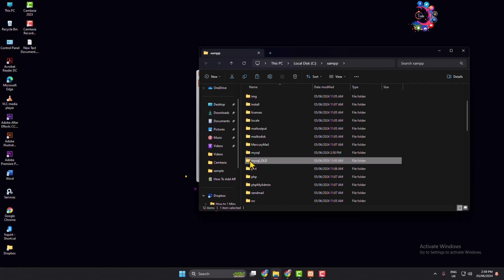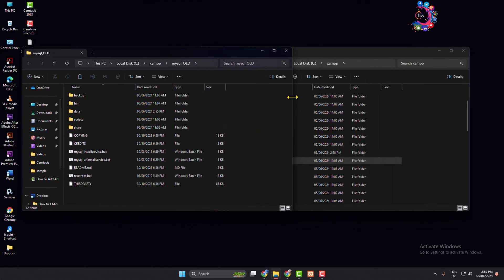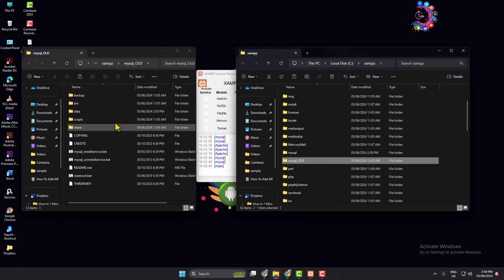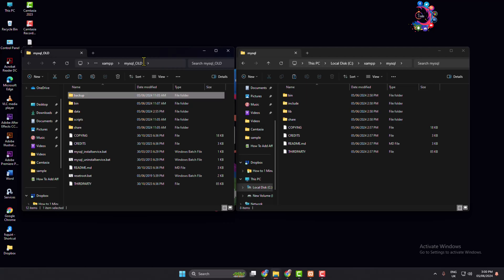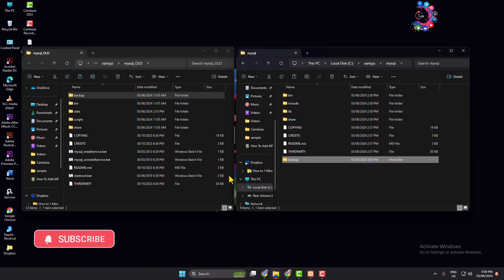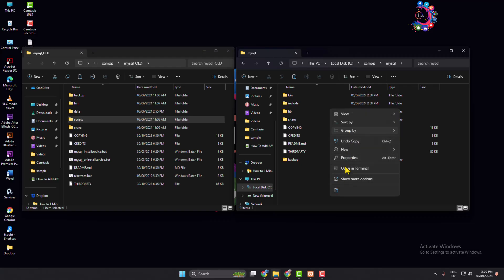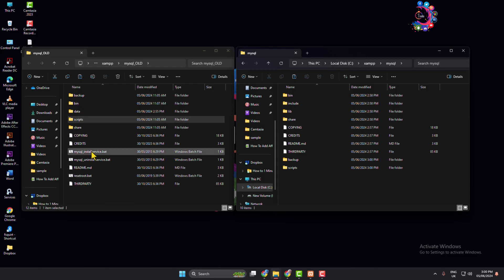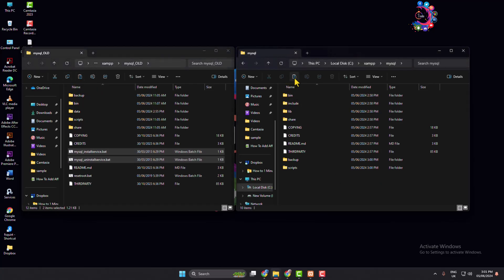Open the new mysql folder in a new window, and also open the mysql old folder. Copy the backup folder from the mysql old folder and paste it into the new mysql folder. Also copy the scripts folder from the old mysql folder and paste it into the new mysql folder. Then copy mysql_install_service.bat and mysql_uninstall_service.bat from the mysql old folder and paste them into the new mysql folder.